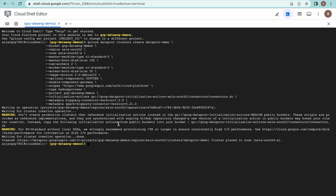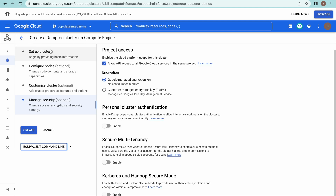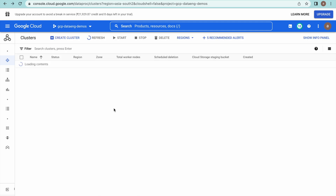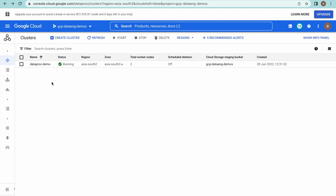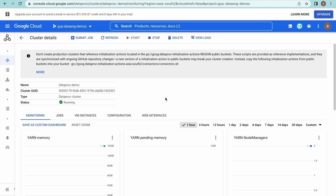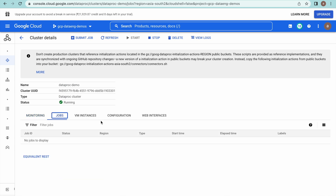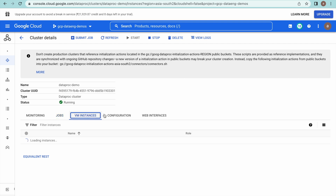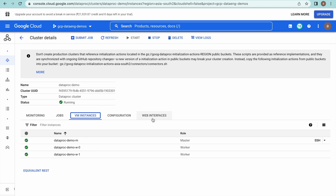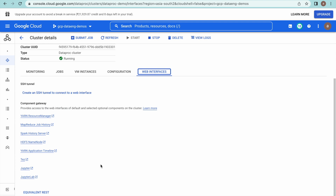The cluster is now created. Let us go to the Dataproc cluster console. You should see a cluster already running — this is the cluster we created. Click on the cluster name. You can see the monitoring page, jobs, and we are interested in the Web Interfaces tab. In the VM instances, you can see one master and two workers.